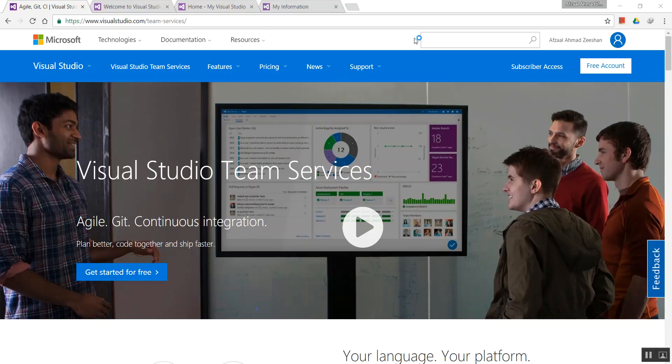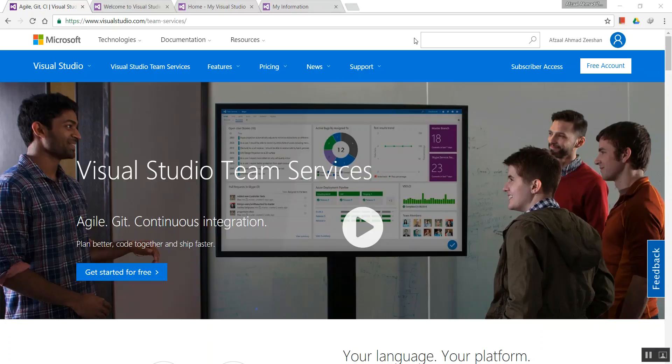I'm going to give you a brief overview of Team Services: how to create an account, whether it's free, how to create a new project, add members, add source code, and create build definitions.